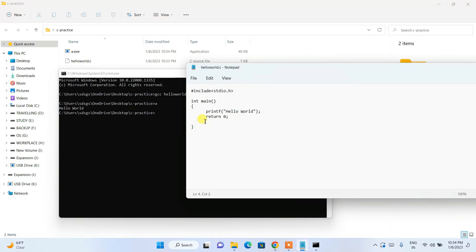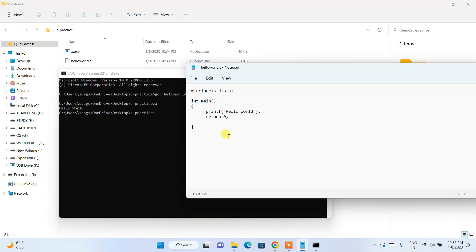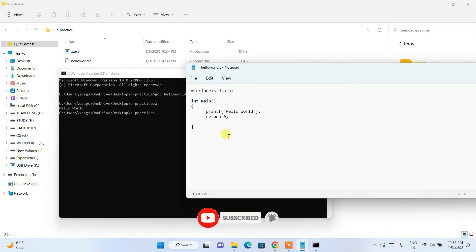That's pretty much all about this video. I've shown you how to install MinGW and also a simple Hello World program in C. Now you can easily start practicing your C programs. Please do share with your friends — that will really help me make more such videos. Don't forget to subscribe and press the bell button so you get notified every time I post a new video. Thank you very much for watching, and God bless you all.